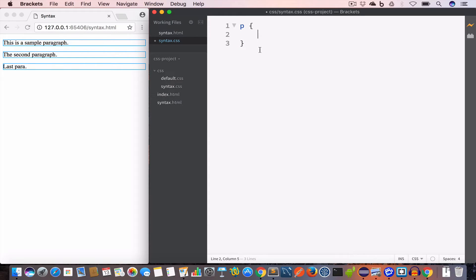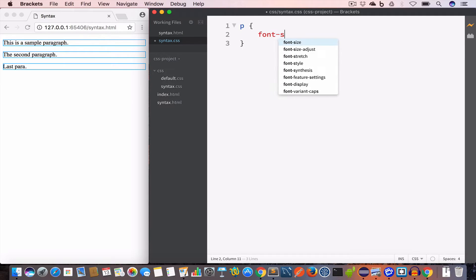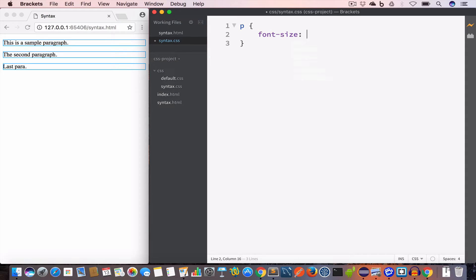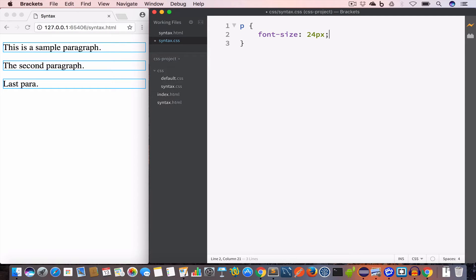In this case we want to change the font size of the paragraphs and set it to 24 pixels, so we write 'font-size' and set the value to '24px'. You can see in the output that the paragraphs are now displaying at 24 pixels font size.